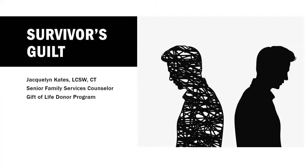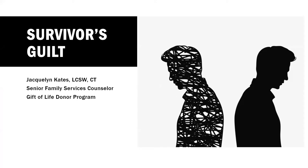So my name is Jackie Cates. I am the Senior Family Services Counselor at Gift of Life Donor Program. Myself and my department have the privilege of working with donor families after they lose their loved one. And we also get to connect with a lot of grateful recipients through programs such as this, as well as reading correspondence between donor families and recipients. So I anticipate there may be some questions about that, and we do have a webinar that talks about writing that we can send you the link to after.